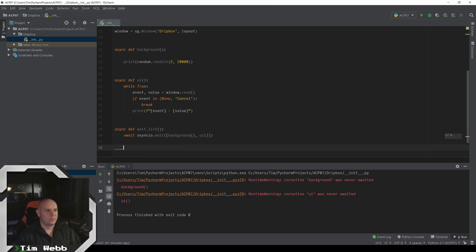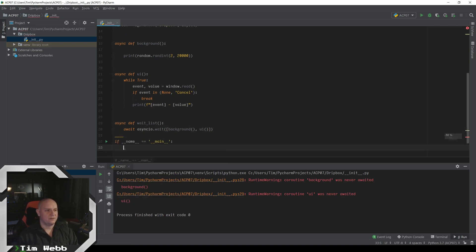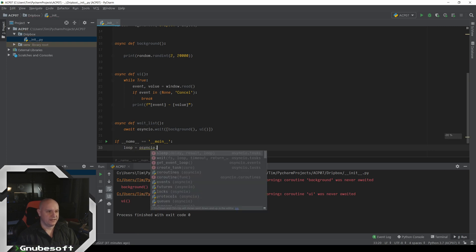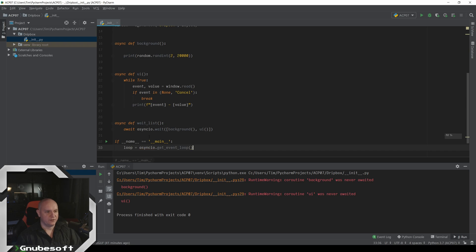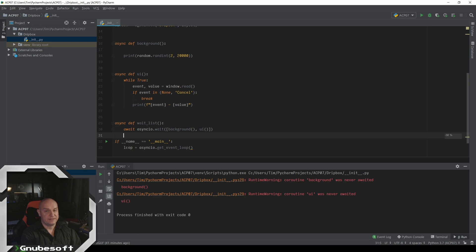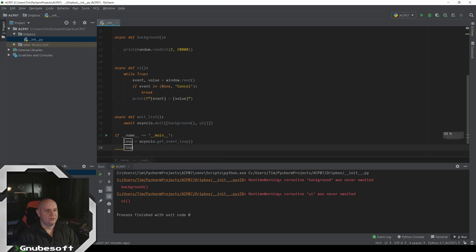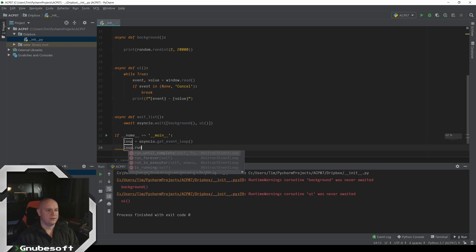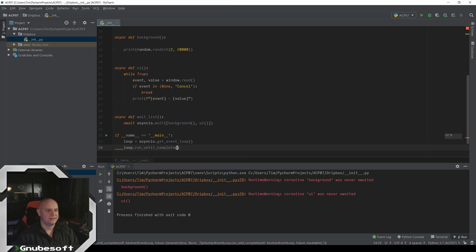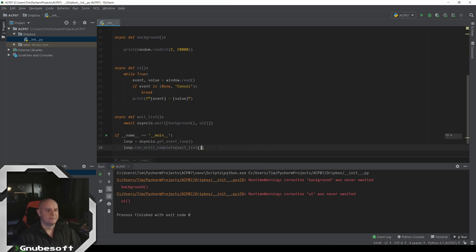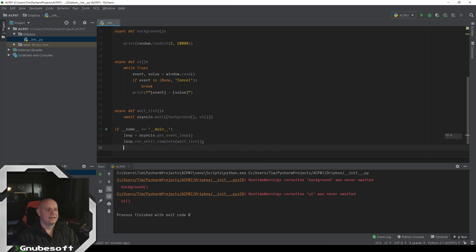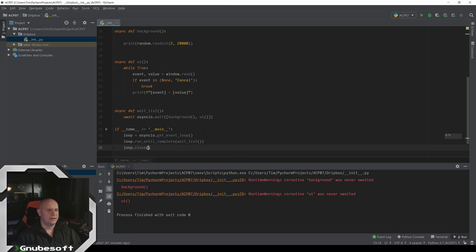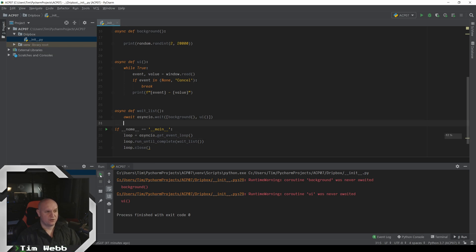And now in our main clause, when we're saying if name equals dunder main, then we want to trigger our wait list to happen. So we want to do is grab the loop or the event loop, which is simply done by saying async IO get event loop where we're asking our program. Okay. What is our event loop? And in this case, it's nothing yet. So it's just giving us this. And now we say loop, run until complete the thing that we wanted to happen in this case, the wait list. And we'll close the loop in case it does not on its own.